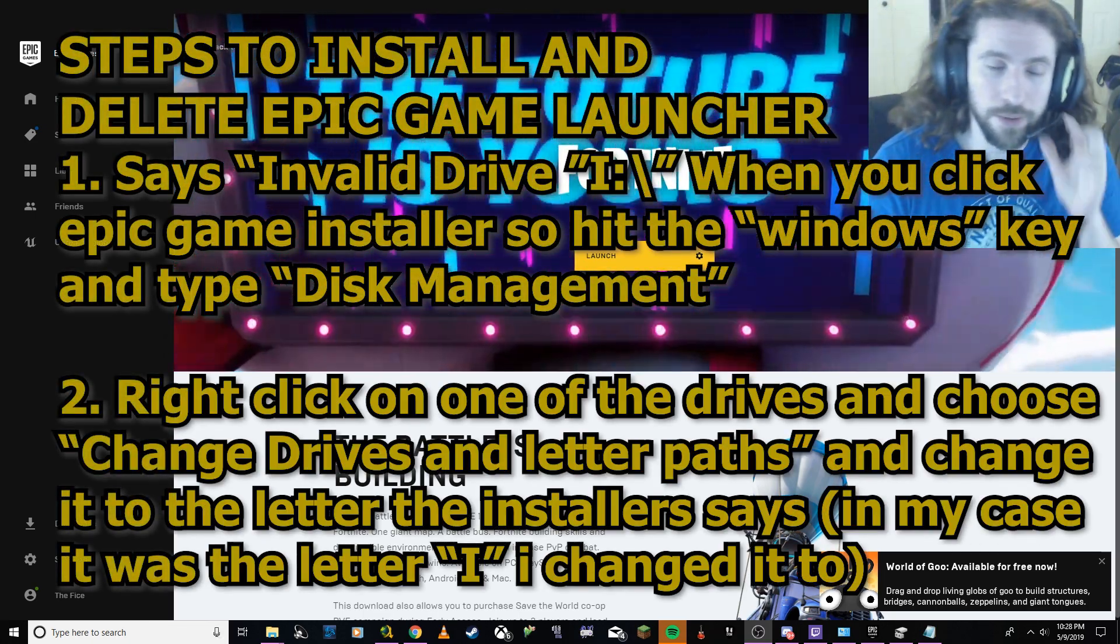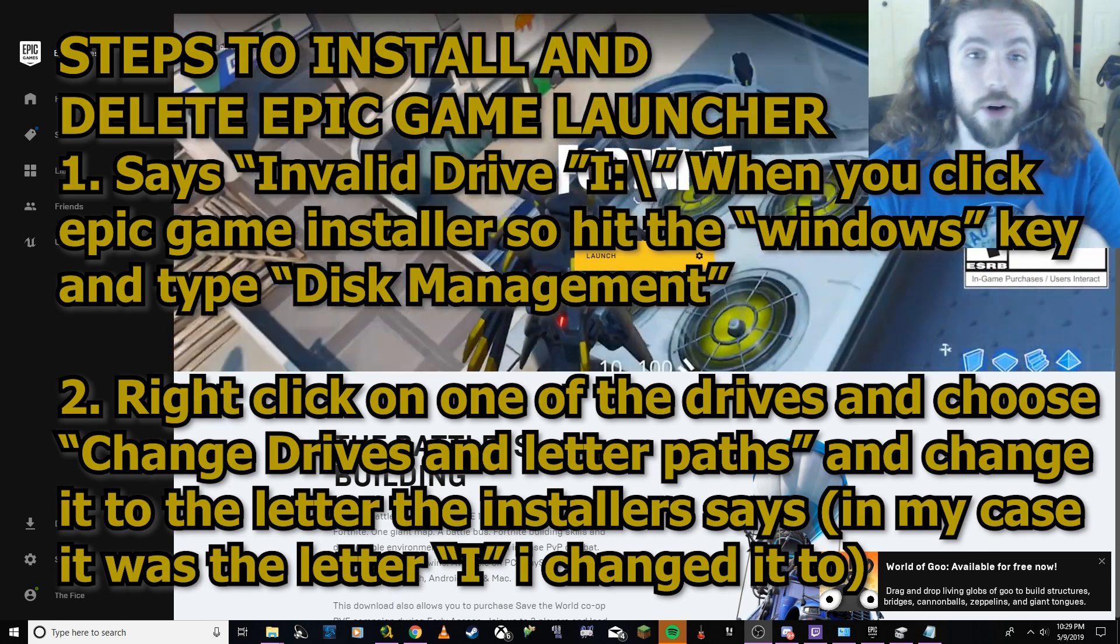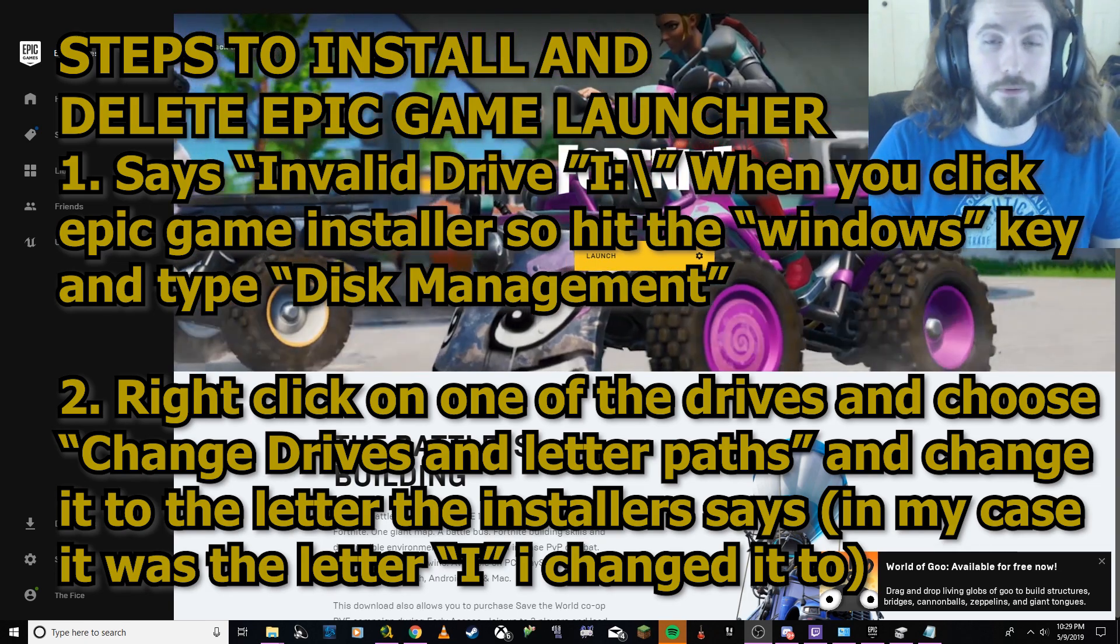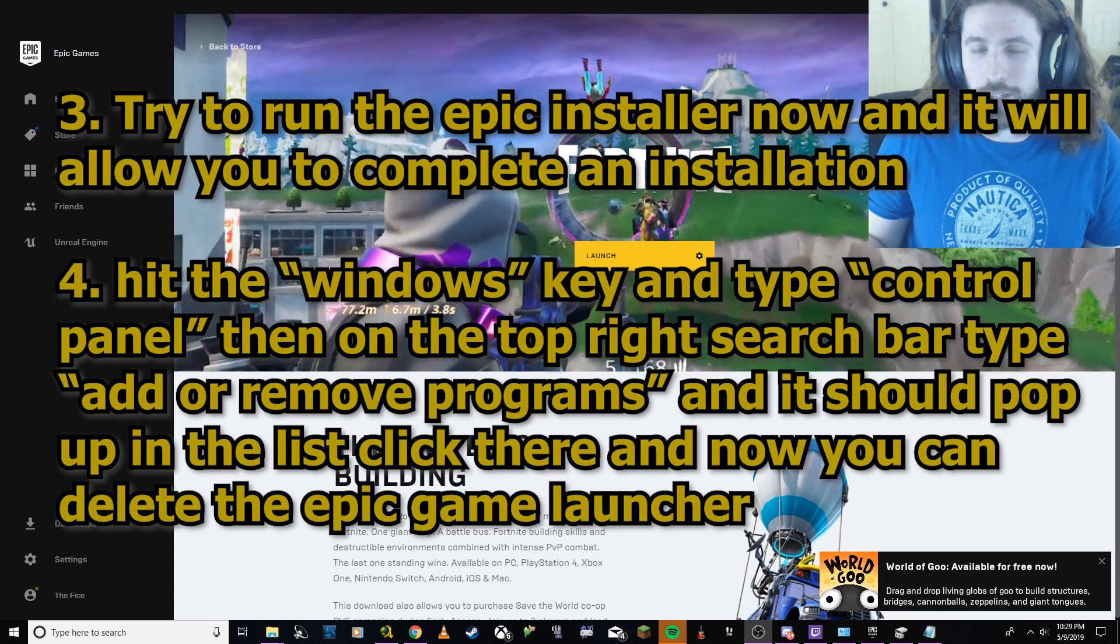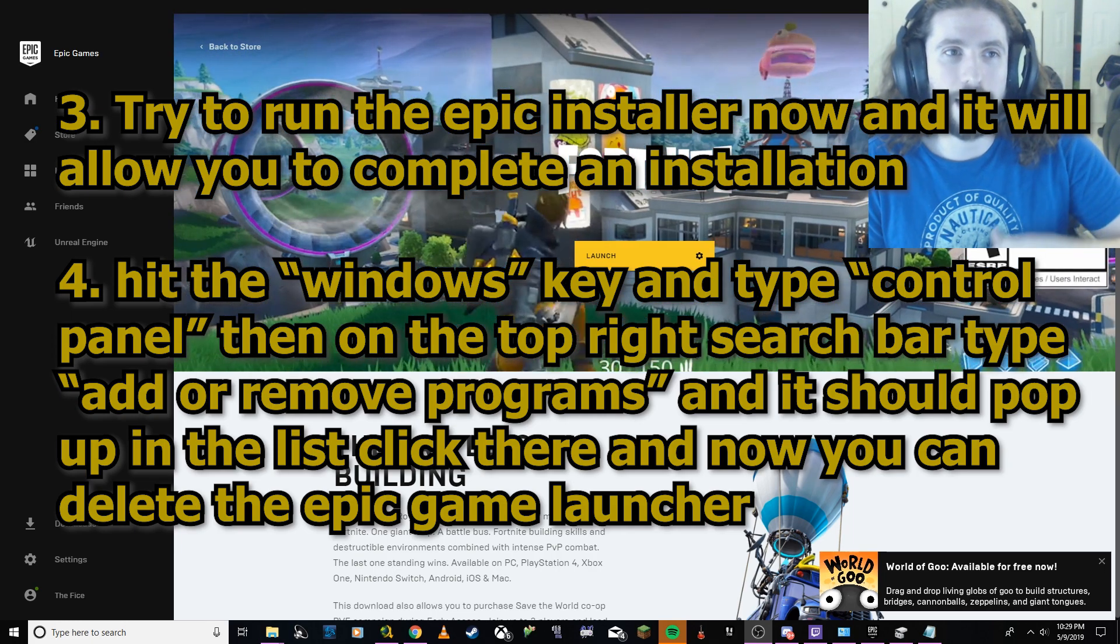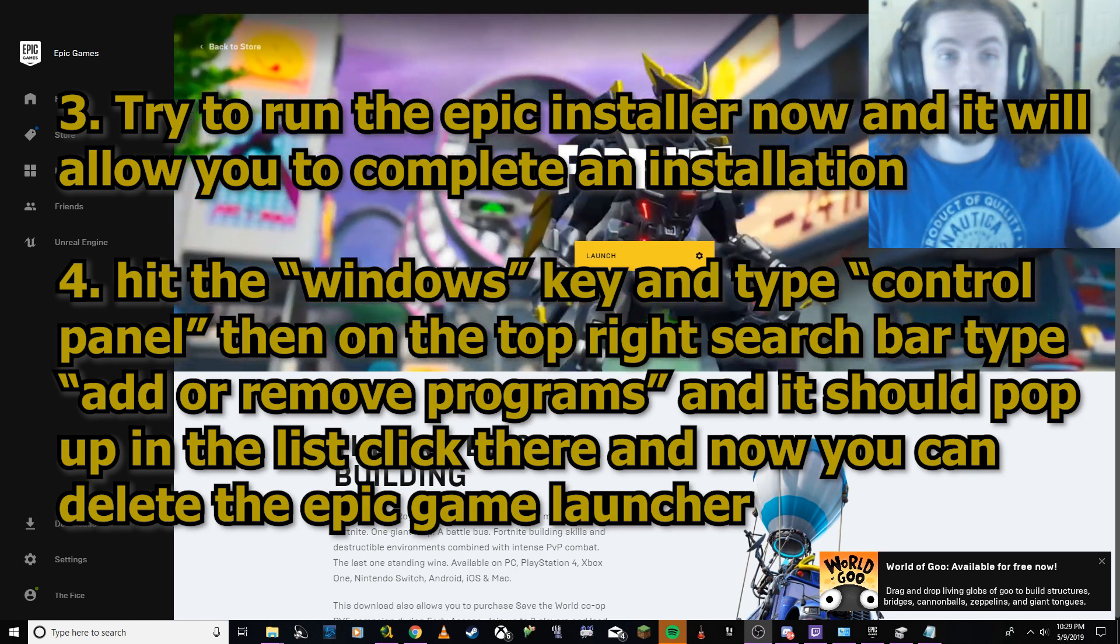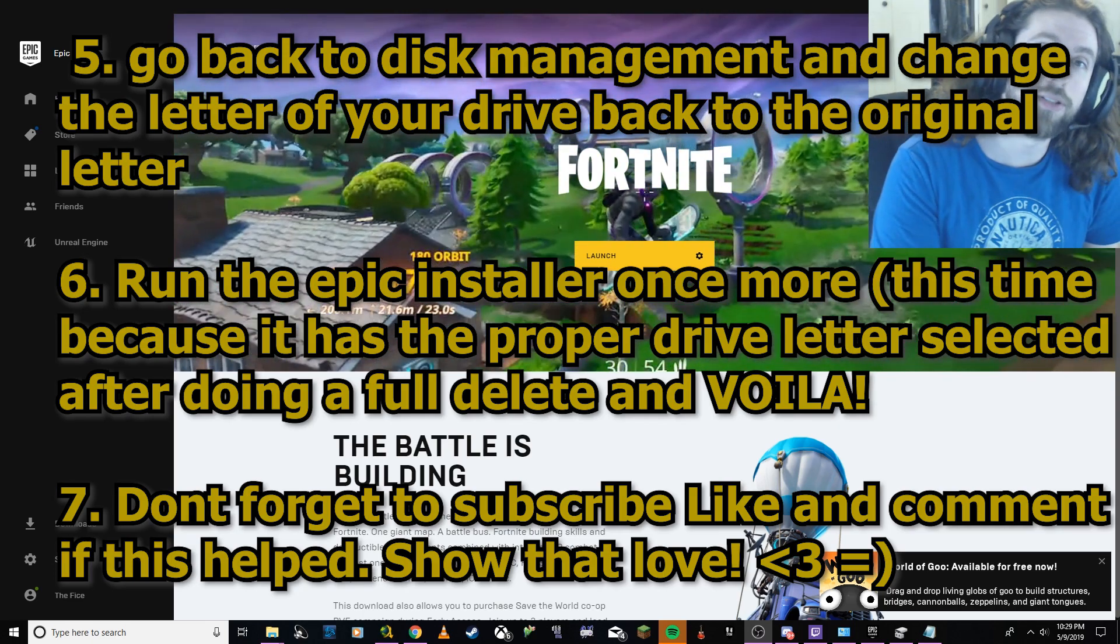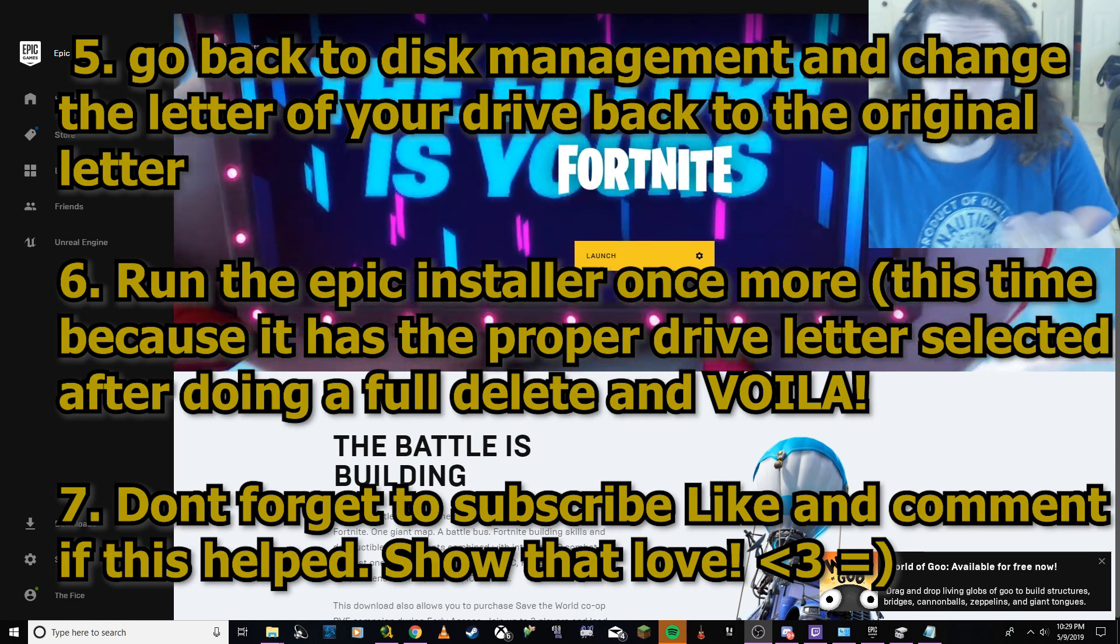So what happened was I was trying to install Fortnite, or I should say I was trying to use the Epic Games launcher and I had this before in a previous drive but that drive died. So I got another drive and just put it in my computer. The thing was I was trying to get the Epic Games launcher to install and it was saying 'invalid drive I' and I couldn't get anywhere further. I wasn't able to uninstall it and it was such a headache. I went through forums and stuff.